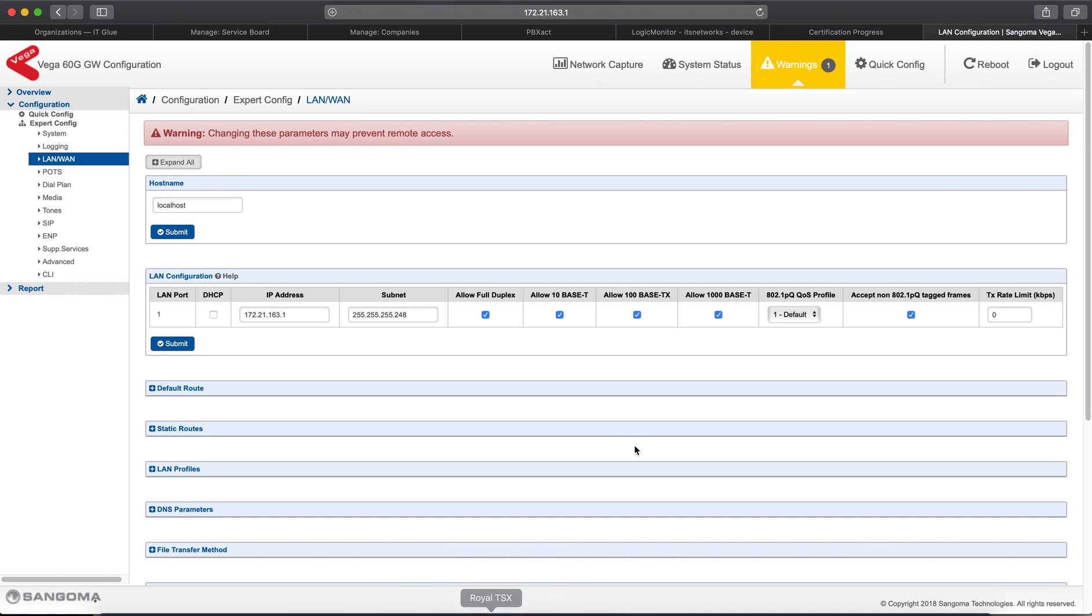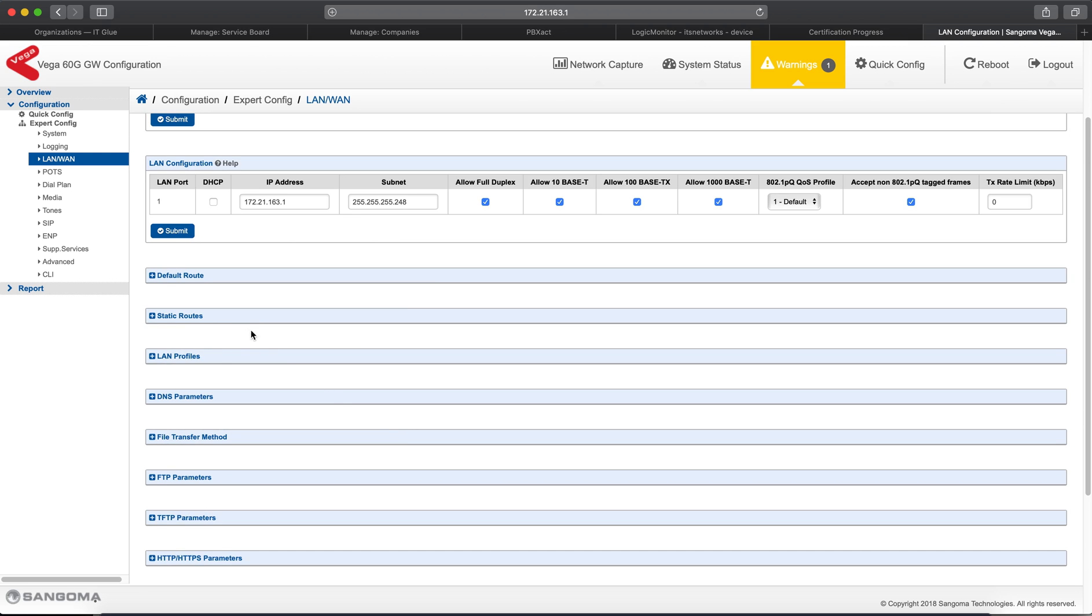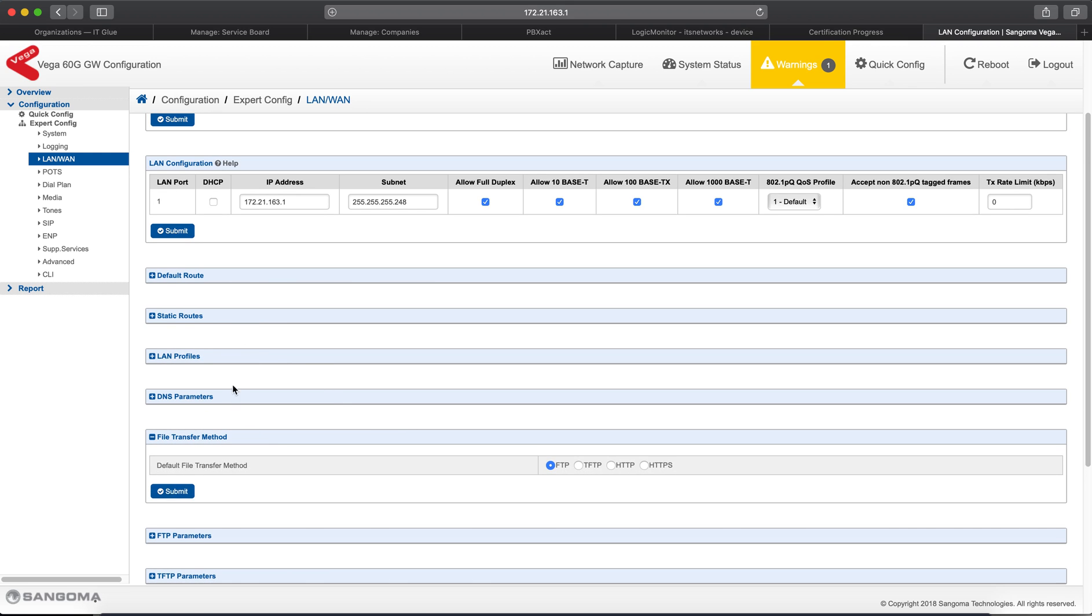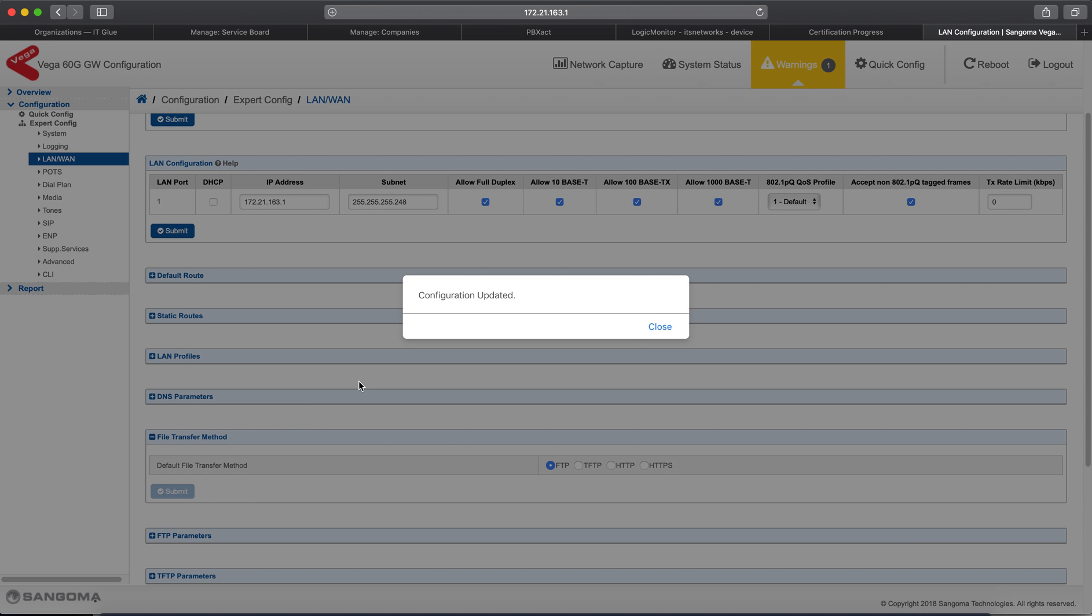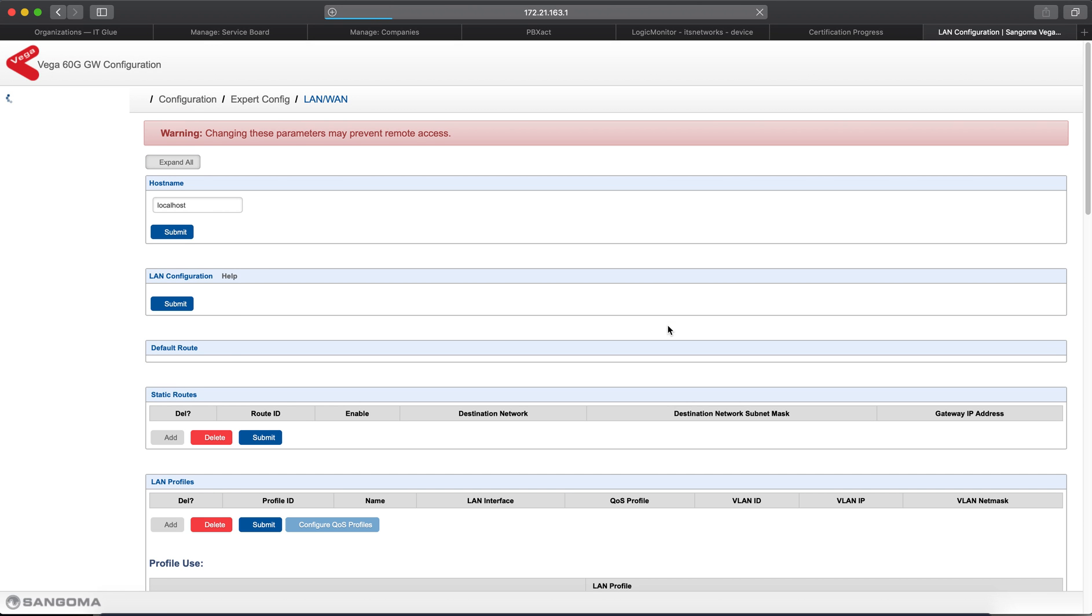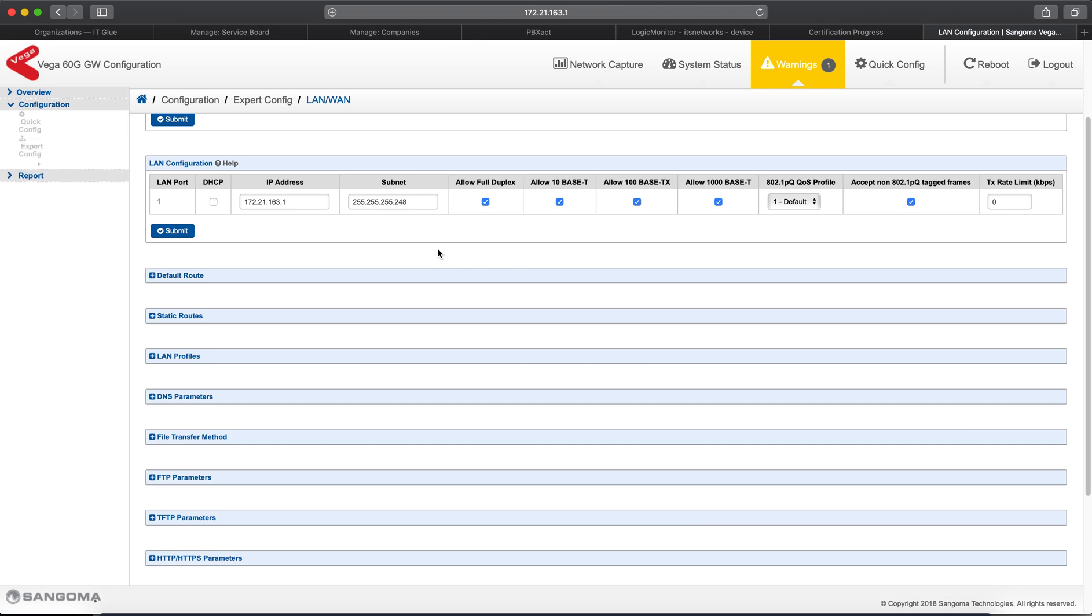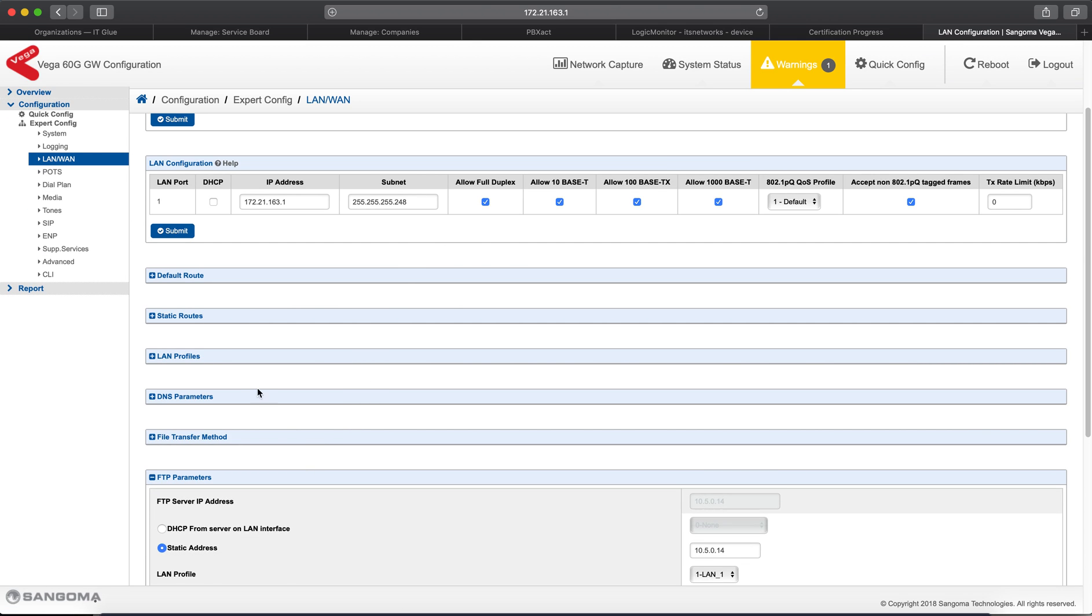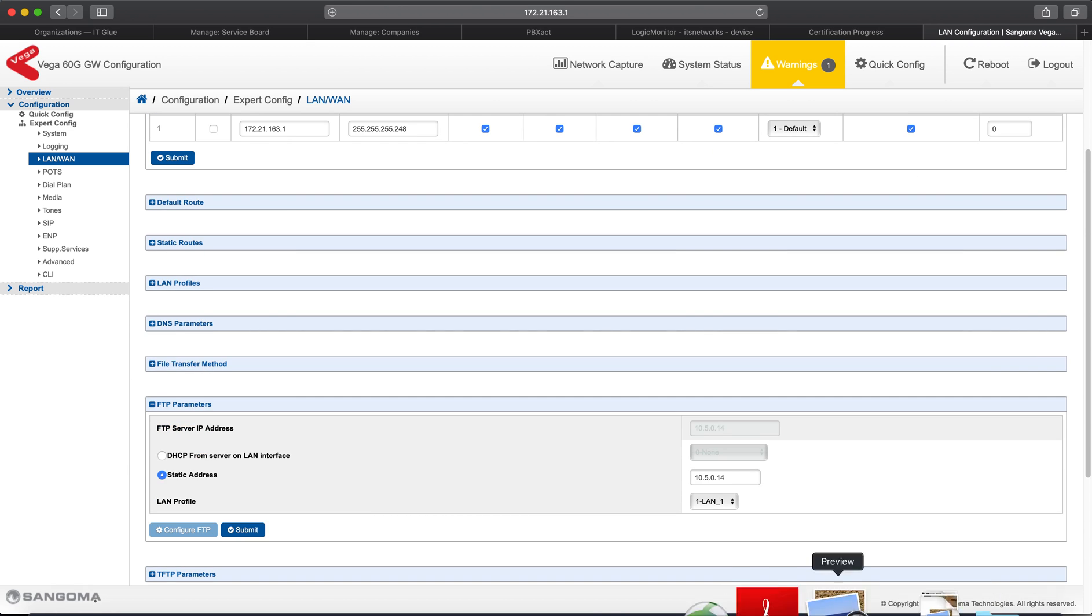So, once you're in the LAN-WAN, you'll go to File Transfer Method, and select FTP, and click Submit. After you've clicked Submit, and you make changes to these, you'll get a Save Config, Apply Config button on the left as you progress. I've already set this one up, so we may not see those buttons. Just know they're there, and once you've finished all these settings, you have to Save, Apply Config, and then Reboot the system.